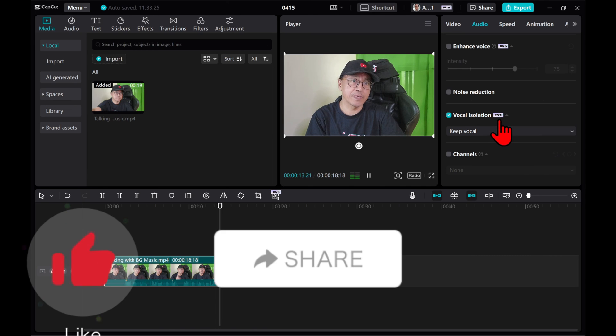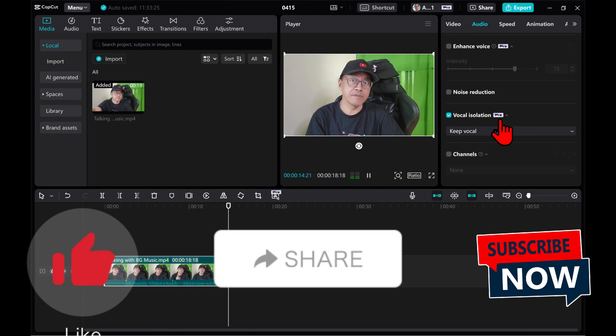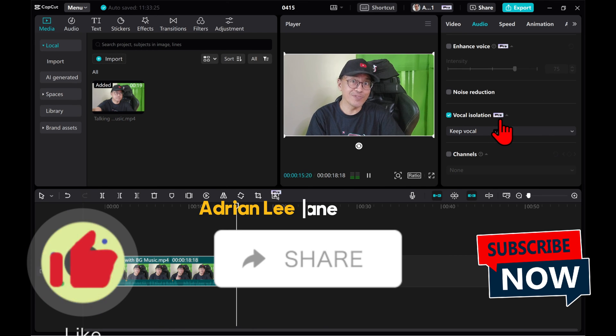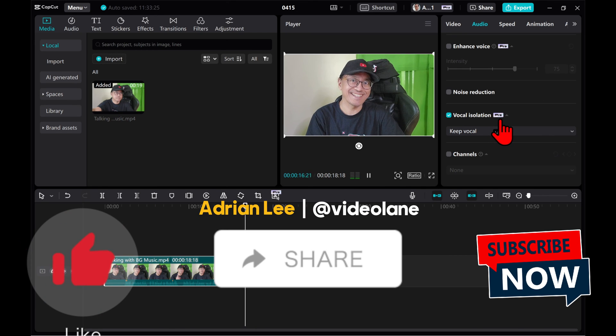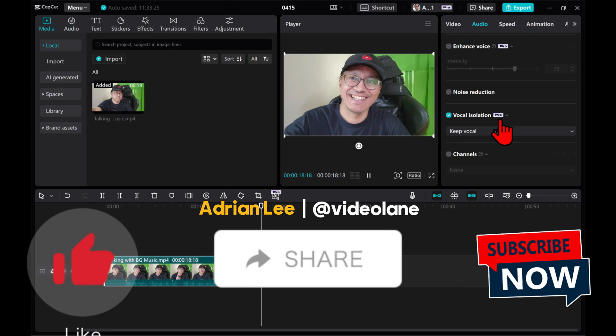Remember to like, share and subscribe. This is Adrian Lee from VideoLane. See you in the next one.